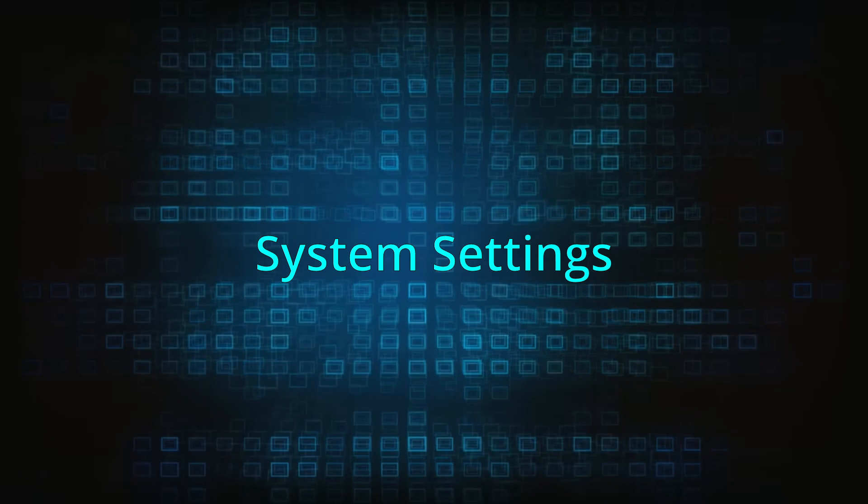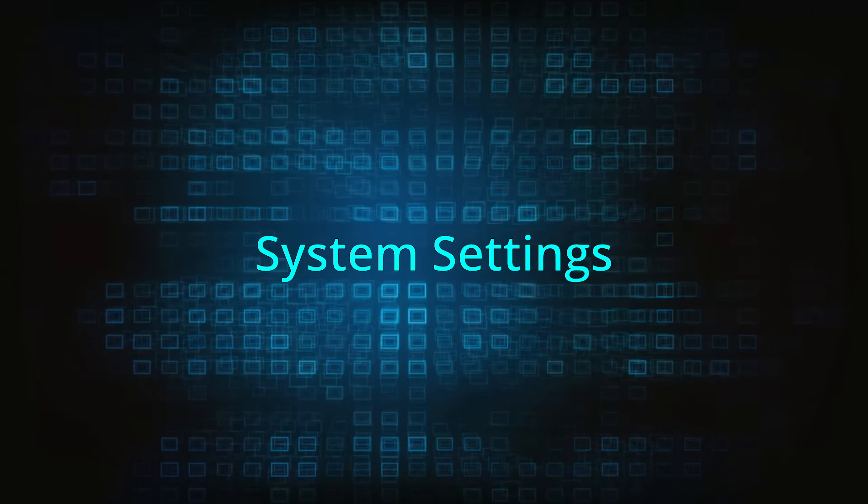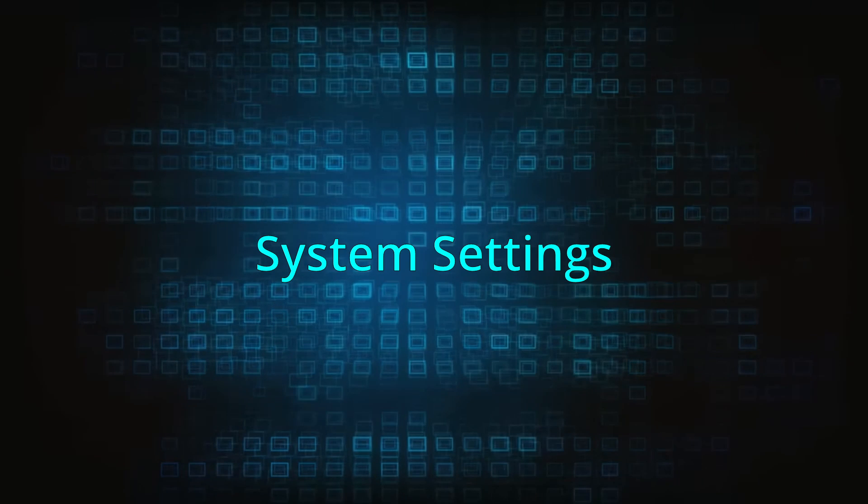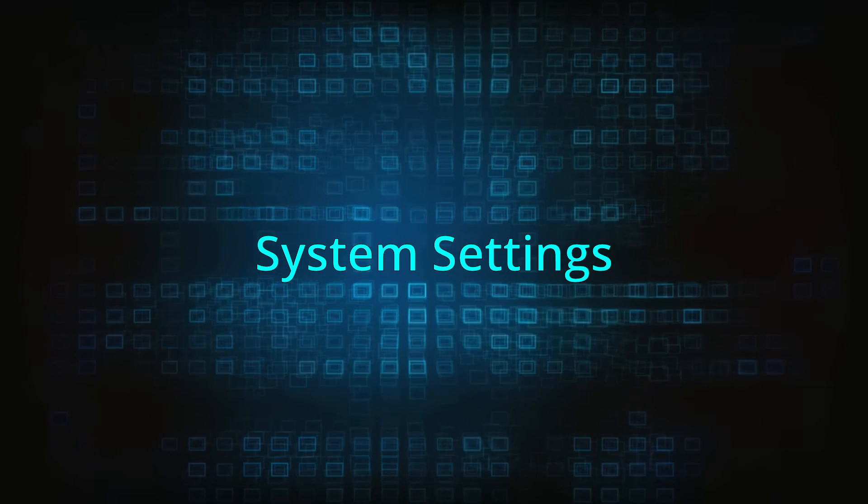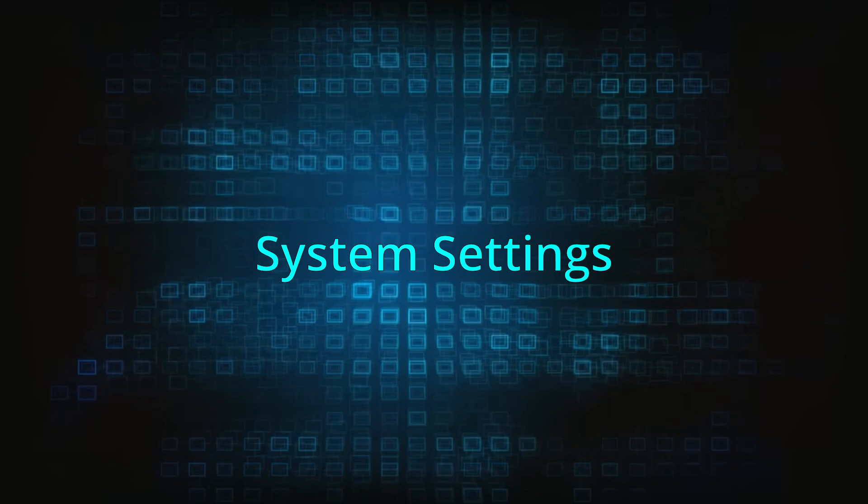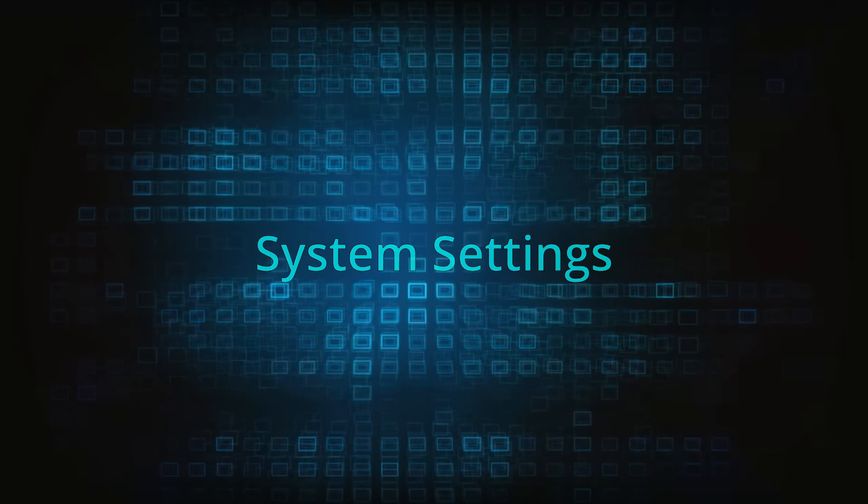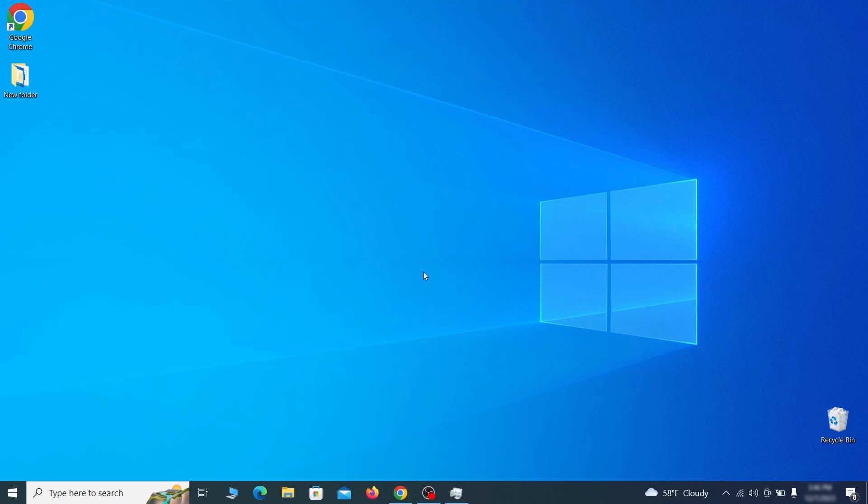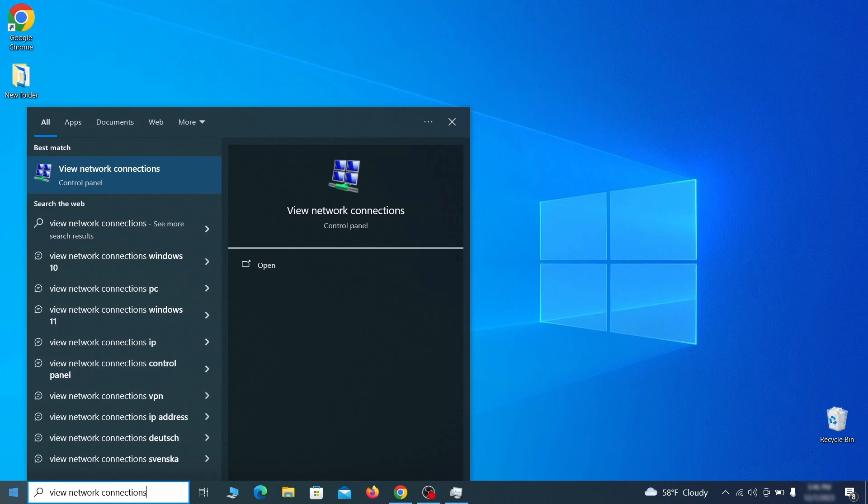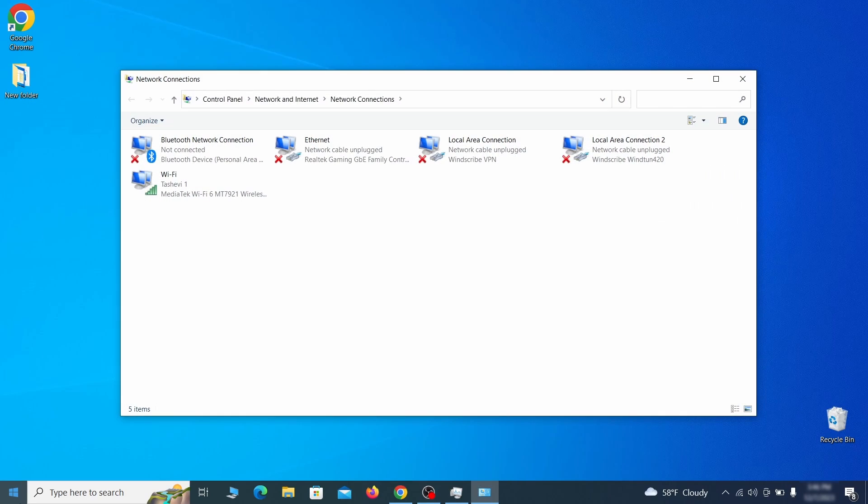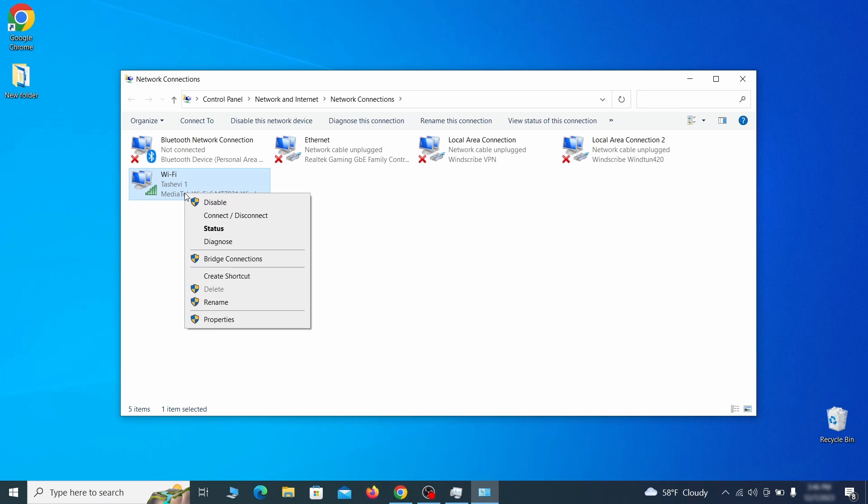In addition to rogue processes and the unwanted program installs, this malware has likely made changes to different types of system settings that you need to undo, so here's how to do it. First go to the start menu again, type view network connections and press enter. Right click on the icon of the network you're currently using and go to properties.